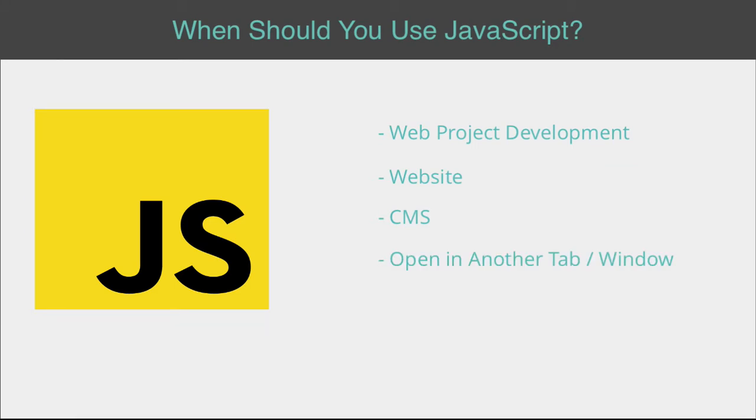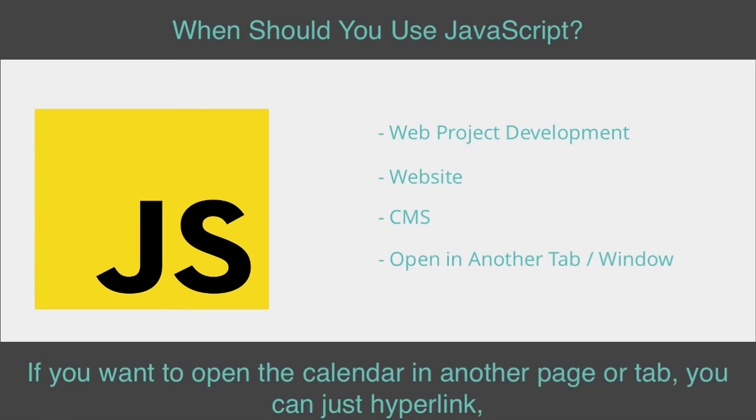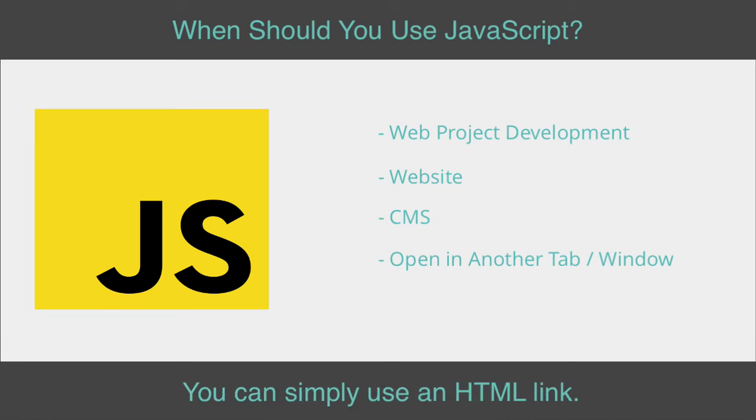If you want to open the calendar in another page or tab, you can simply use an HTML link.